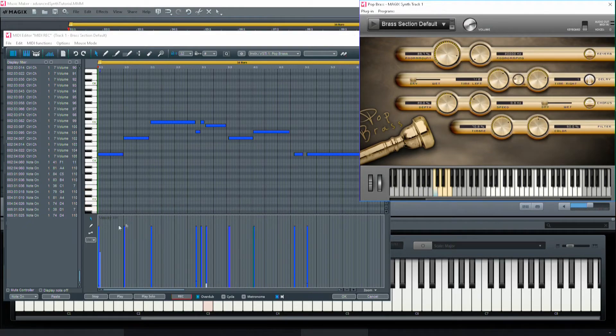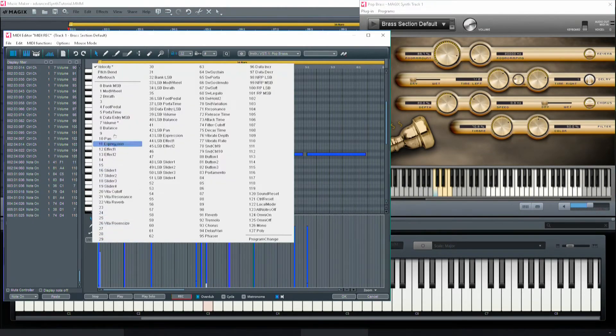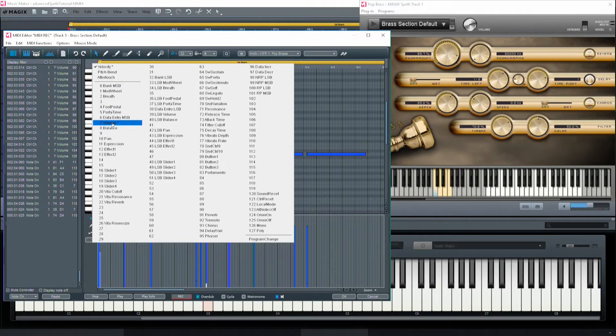I've already drawn the curve here. The freehand mouse mode is in the control area — it's the middle mouse mode here at the bottom.